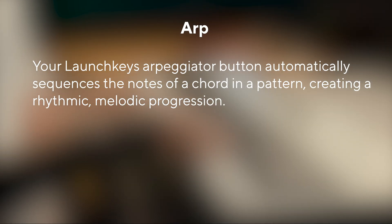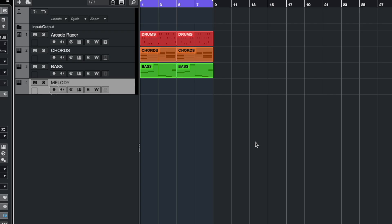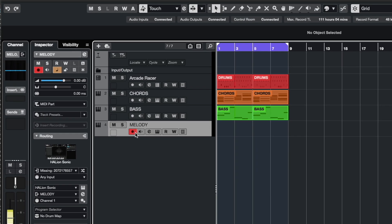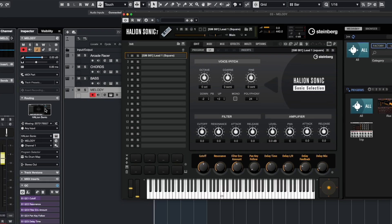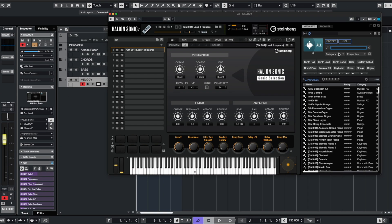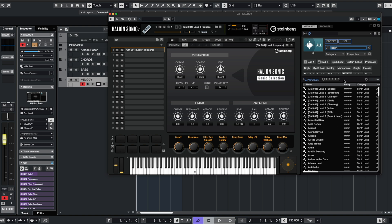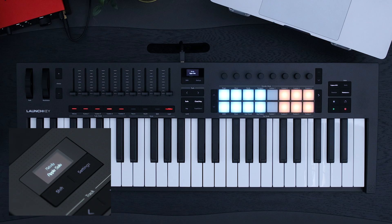An ARP or arpeggiator automatically plays notes in a rhythmic pattern. To start, let's make sure our track is record-armed and load an instrument onto it. Head over to Sounds and choose an instrument. You can do this by double-clicking it or dragging and dropping it onto your chosen channel. When ARP mode is off, the Launch Key works like a regular keyboard.